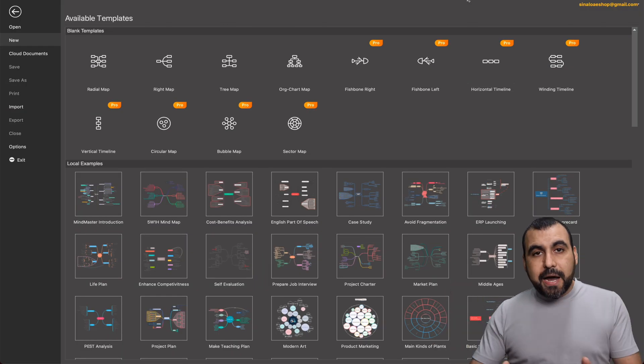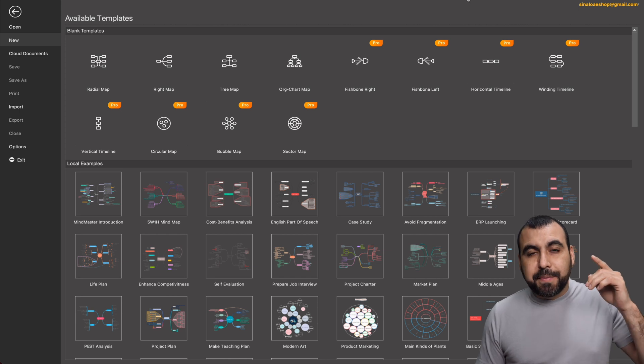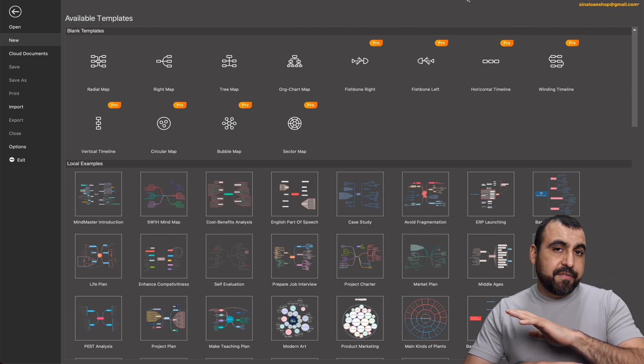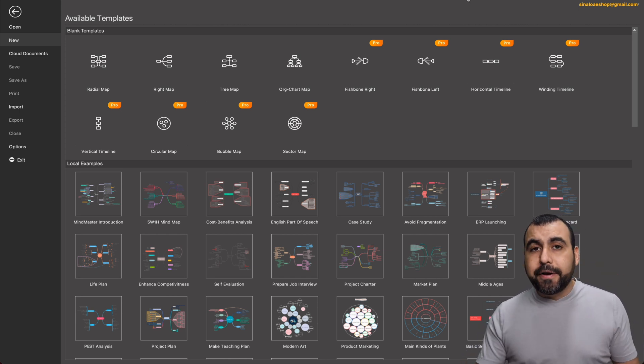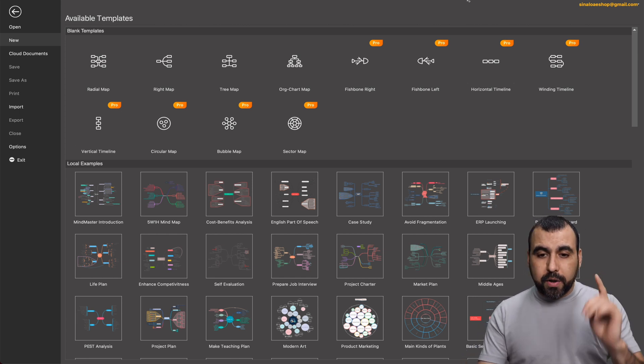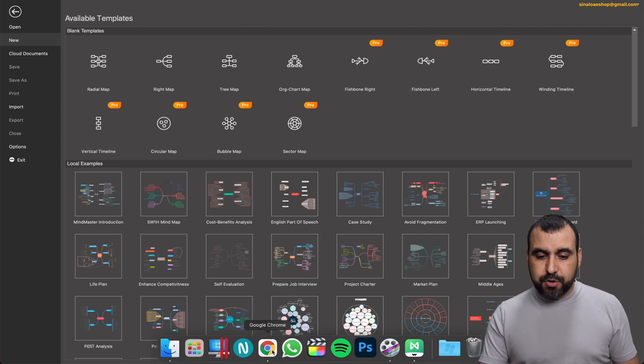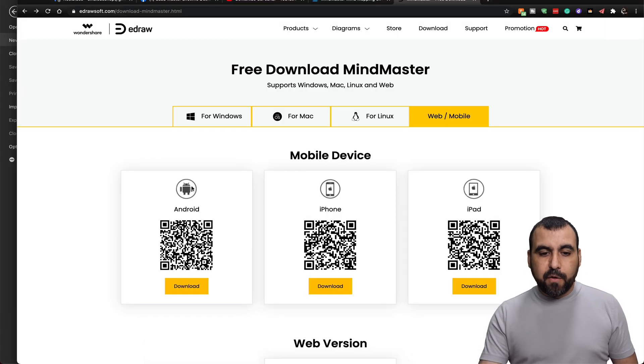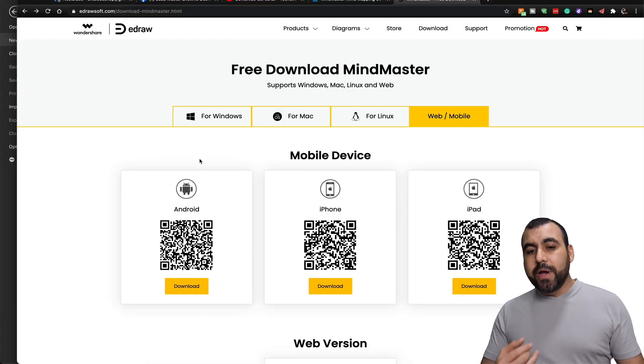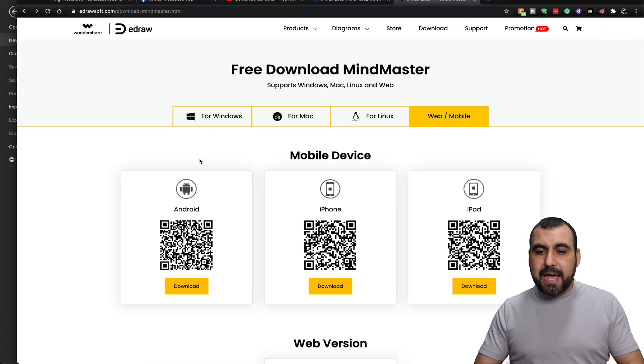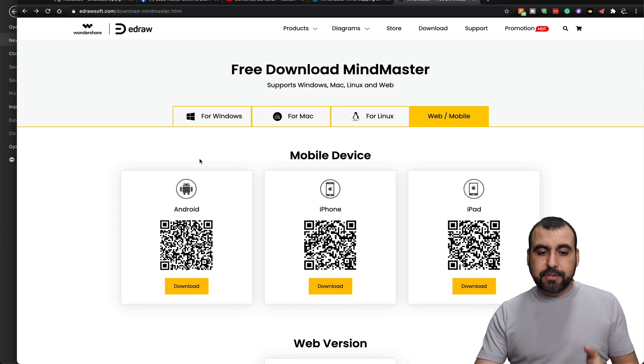This is MindMaster and it's made from Wondershare. These guys have years of experience. And one of the cool features about this, let me show you, it's available for Windows, Mac, Linux, and mobile.